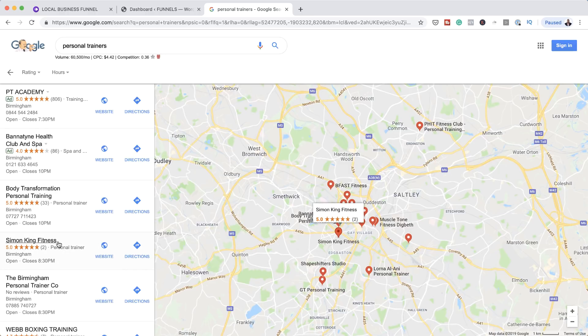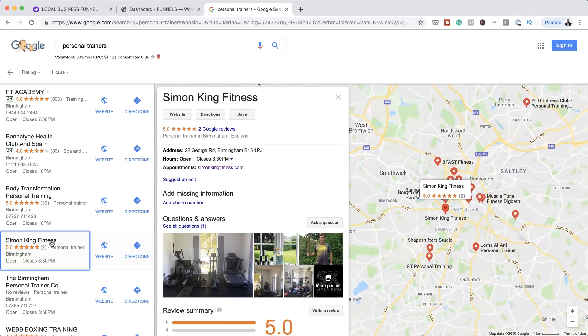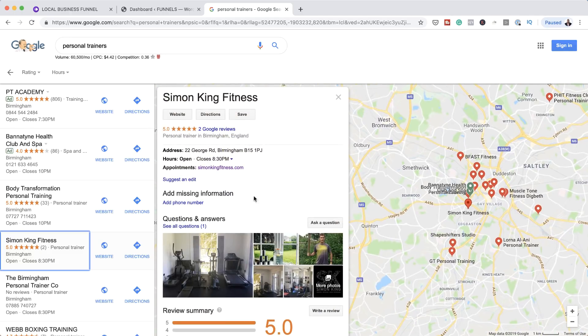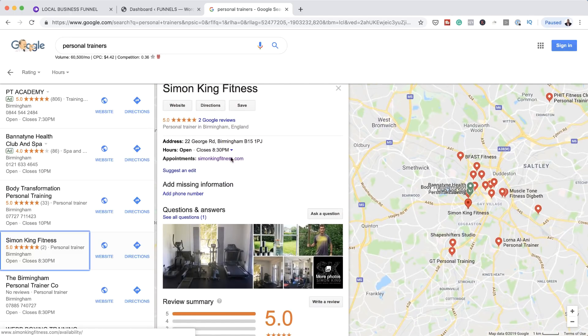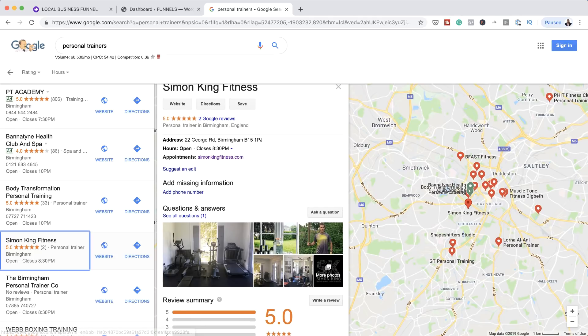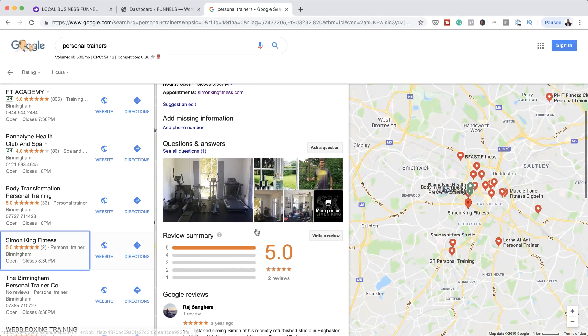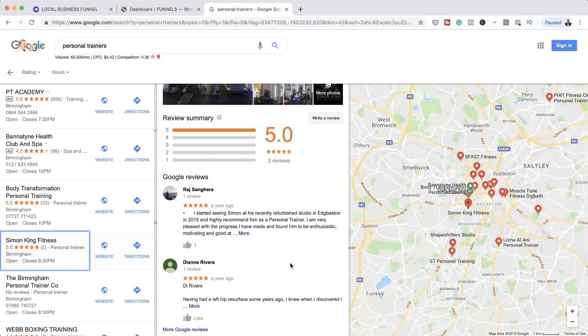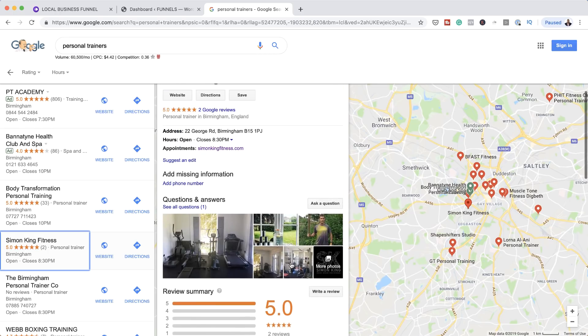Let's say I want to check out Simon King Fitness. So I'm going to click here on Simon King Fitness. I can see this guy is a personal trainer, good reviews, although it's just two. And this guy is way closer to where I am right now. So typically, this is what a visitor or someone that needs a service would go through if they are looking for a service.